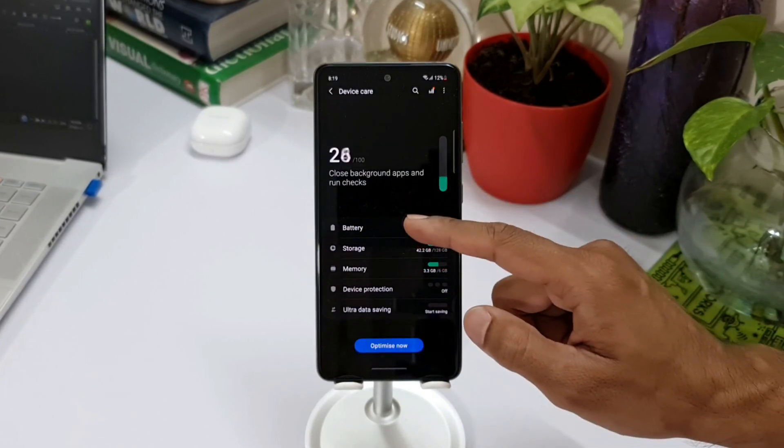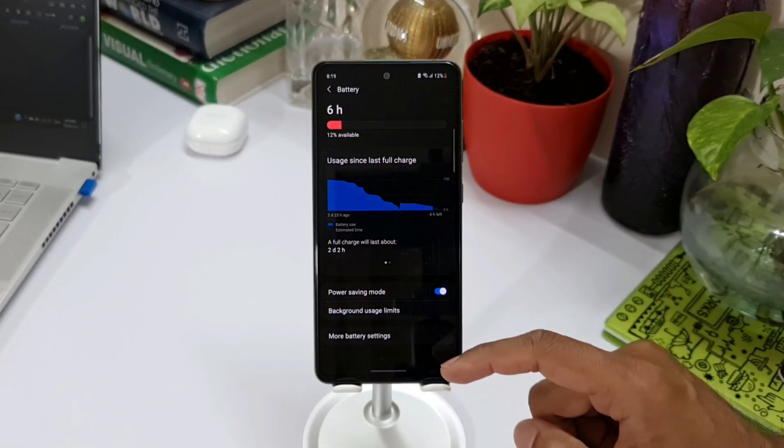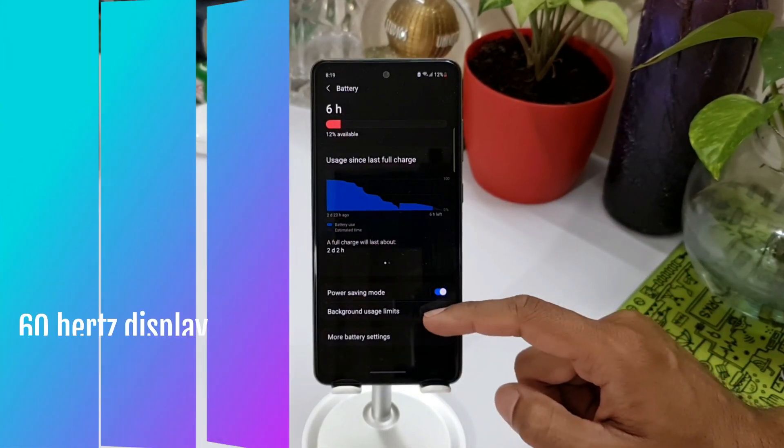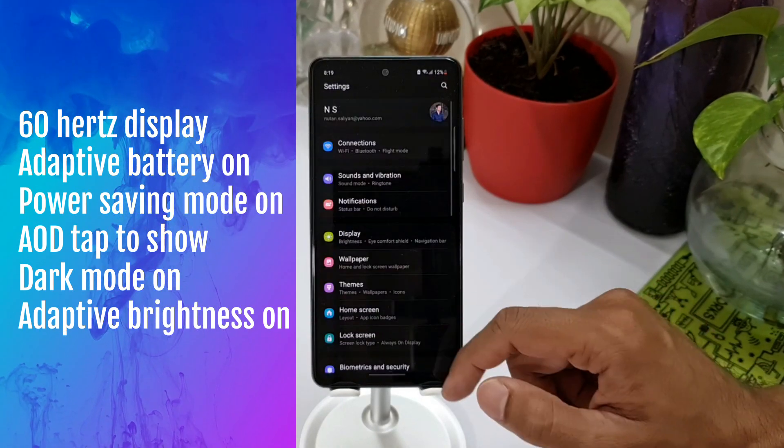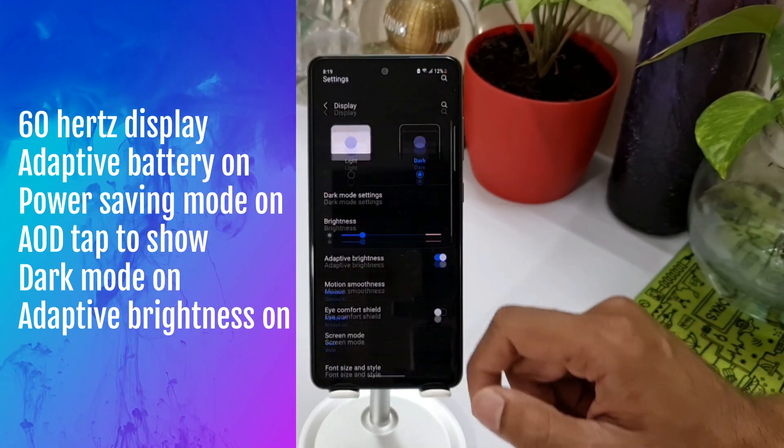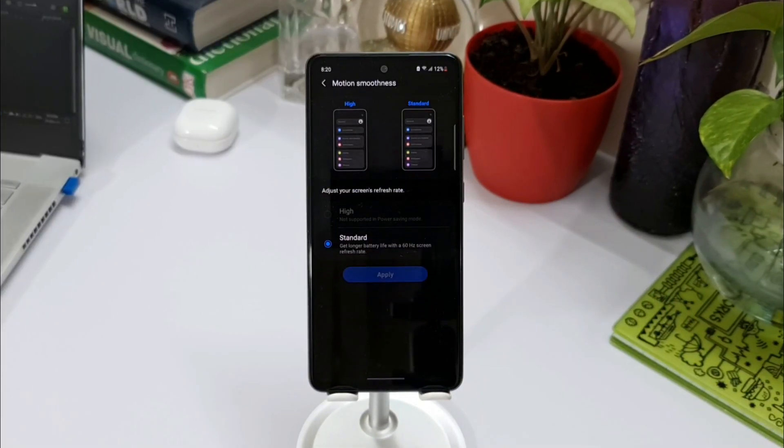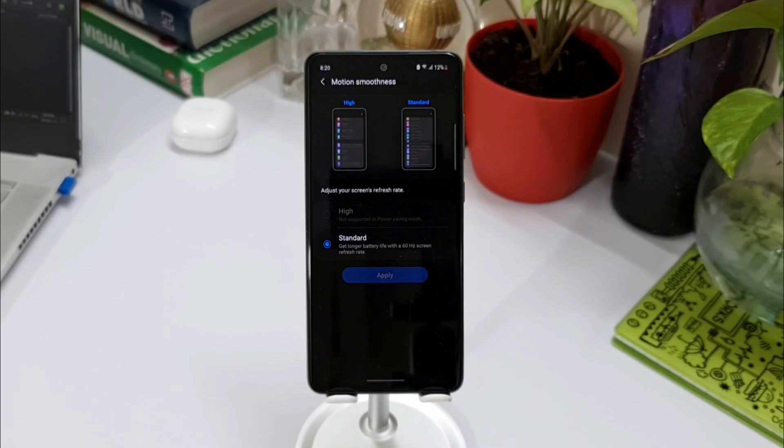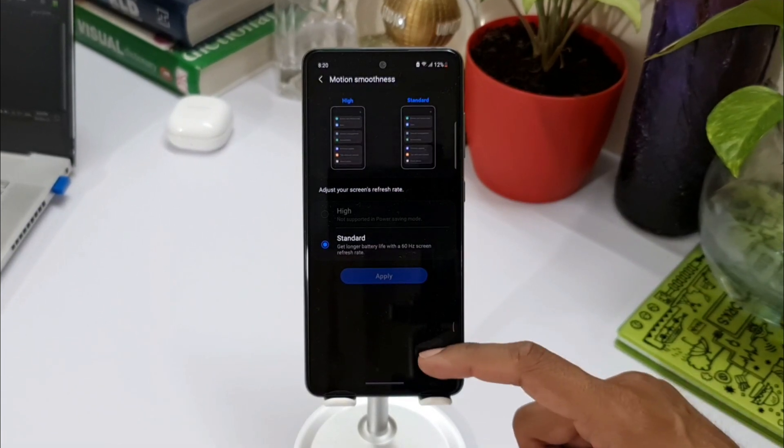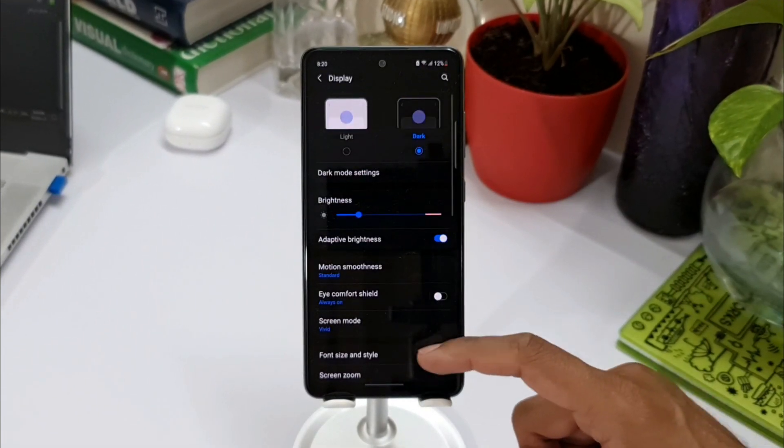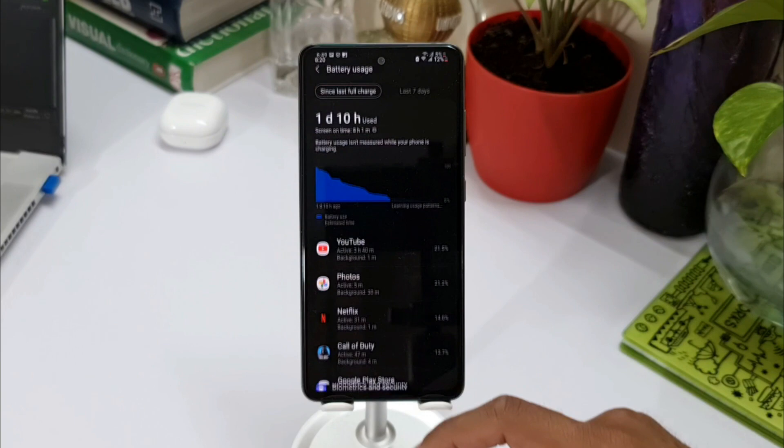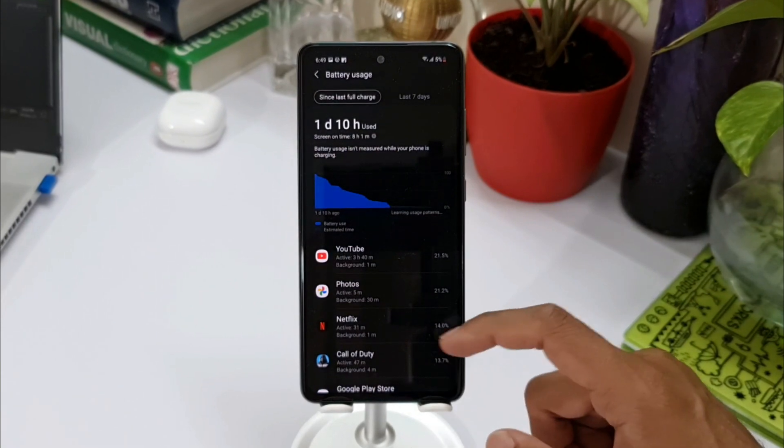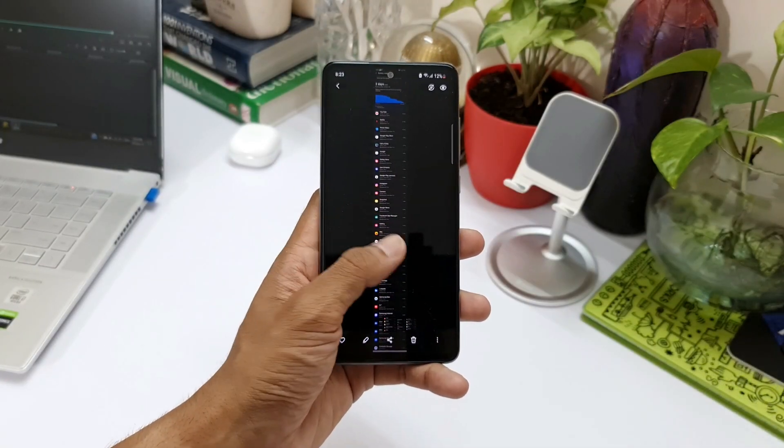Now coming to the second settings, wherein I turned off this 90 Hertz display and set 60 Hertz display on, and the power saving mode was turned on. Even in this case, the adaptive battery was on, always on display was set to tap to show, dark mode was on, adaptive brightness was turned on. With this setting, I got about 10 hours of screen on time where the phone was used for about two days.